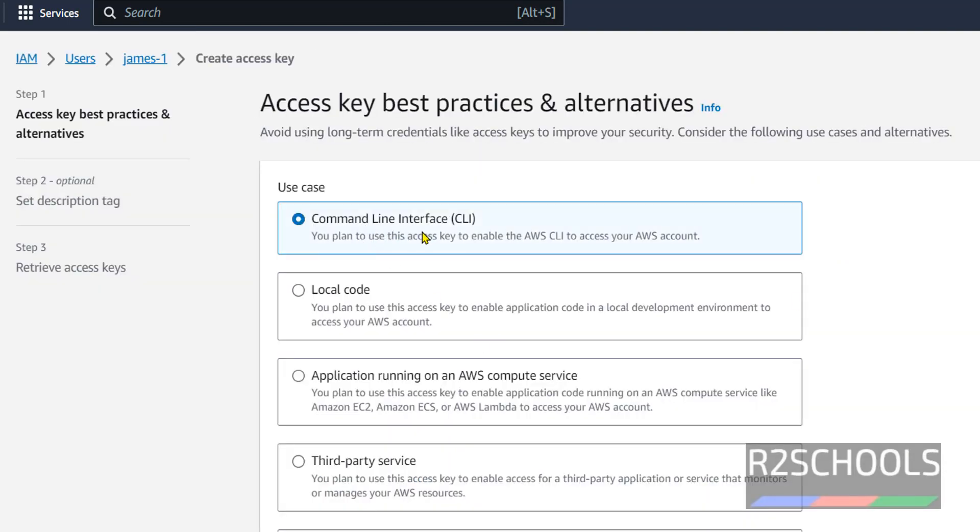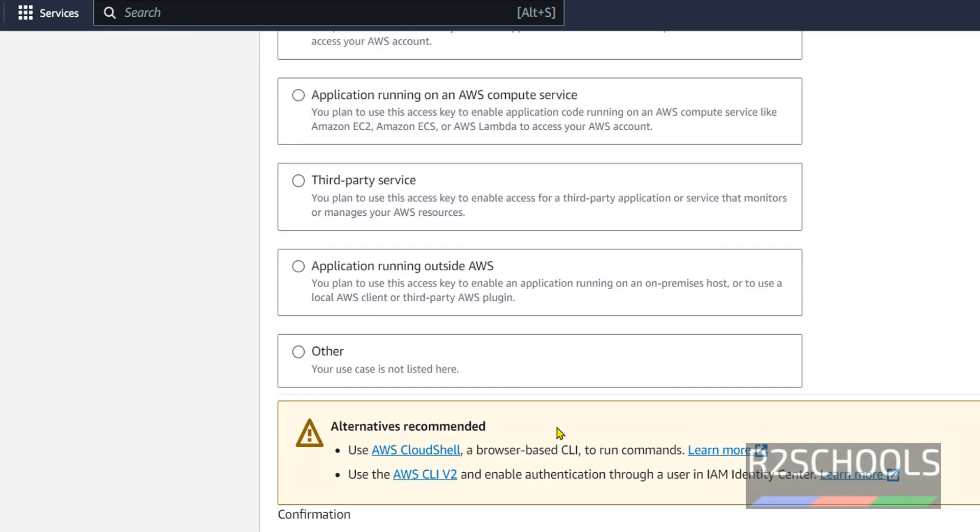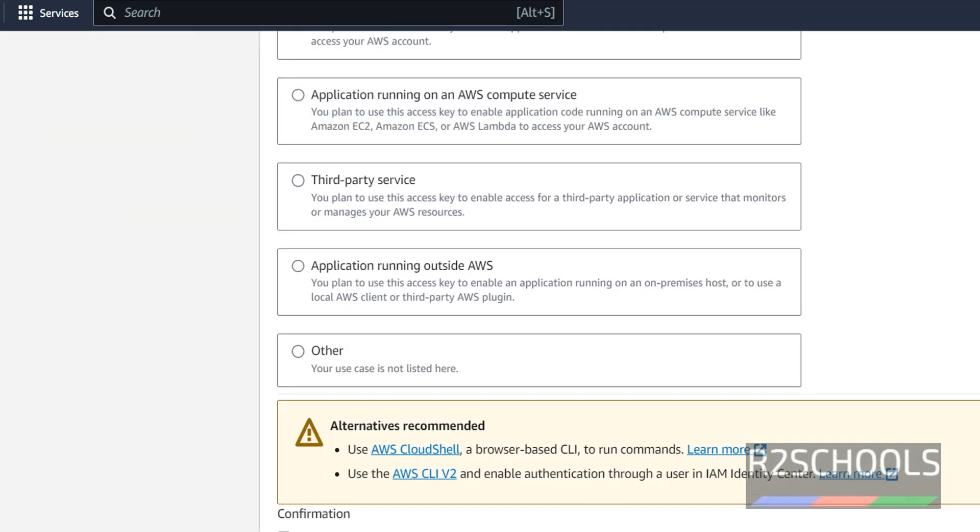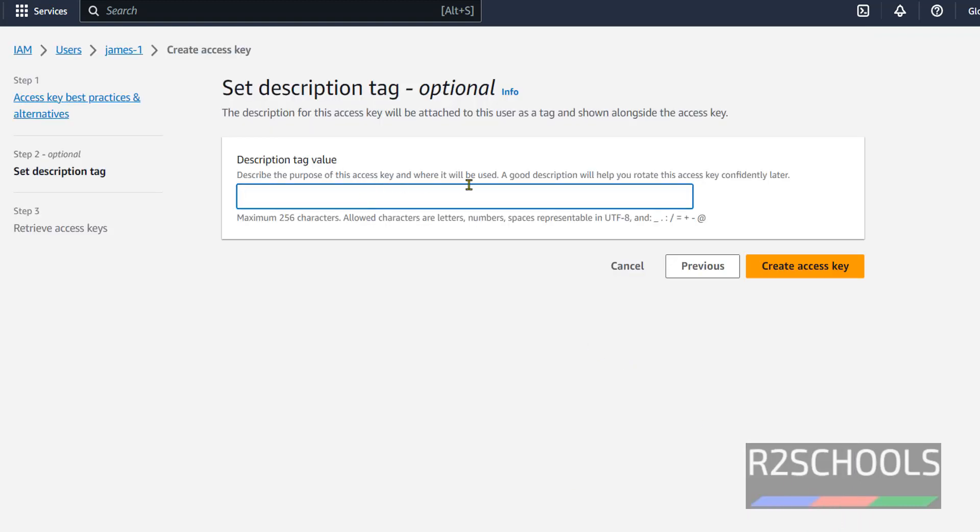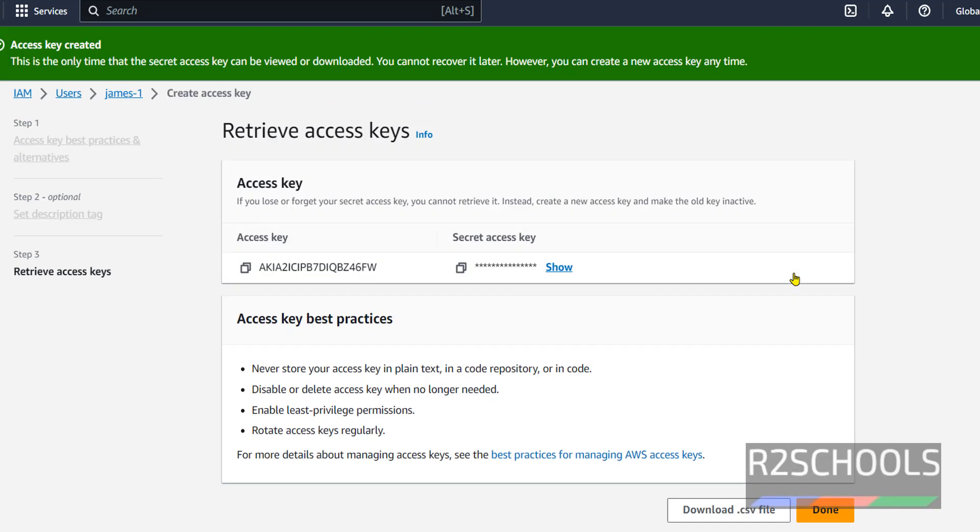Select the command line interface, select the check box. That is, I understand the above recommendation and want to proceed to create an access key. Then click on next. If you want to provide description tag, you can provide. Otherwise, you can create access key.